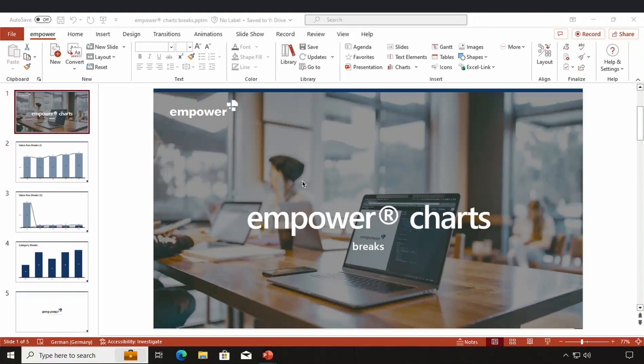In this video, I'm going to show you how you can work with breaks in Empower charts and how useful they are to make your charts more visually appealing.